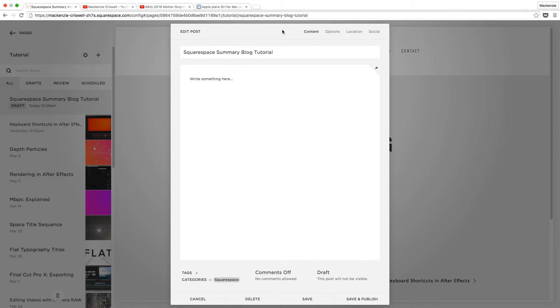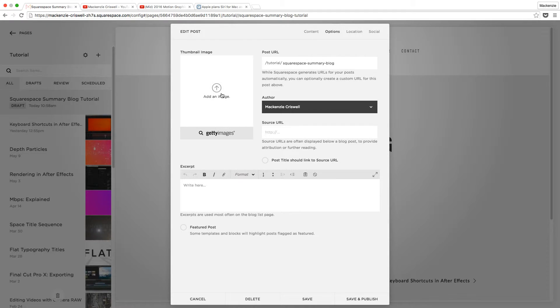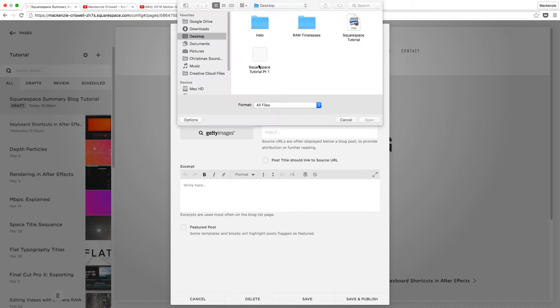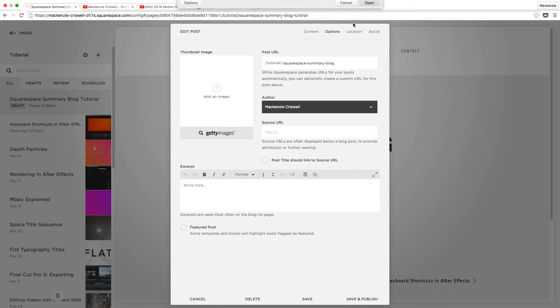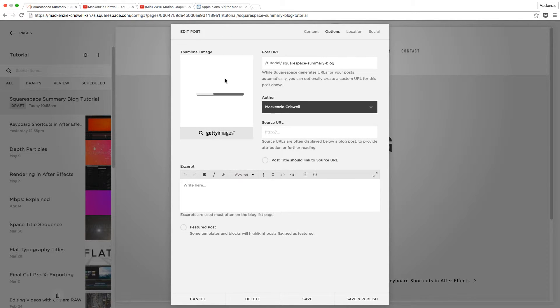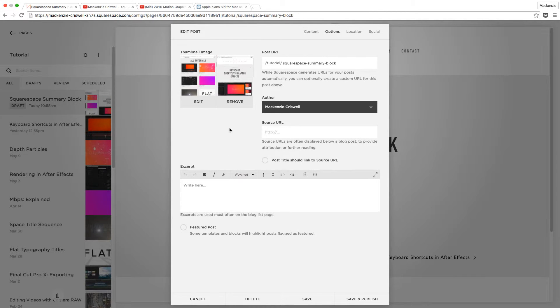So with thumbnail, what we want to do is come over to Options here. We want to upload that thumbnail image. So let's go ahead and click Add an Image. And then make sure we're on our desktop and grab this Squarespace Tutorial PNG. This is actually just a screenshot that I grabbed before I started recording. But we'll give it a second to upload.